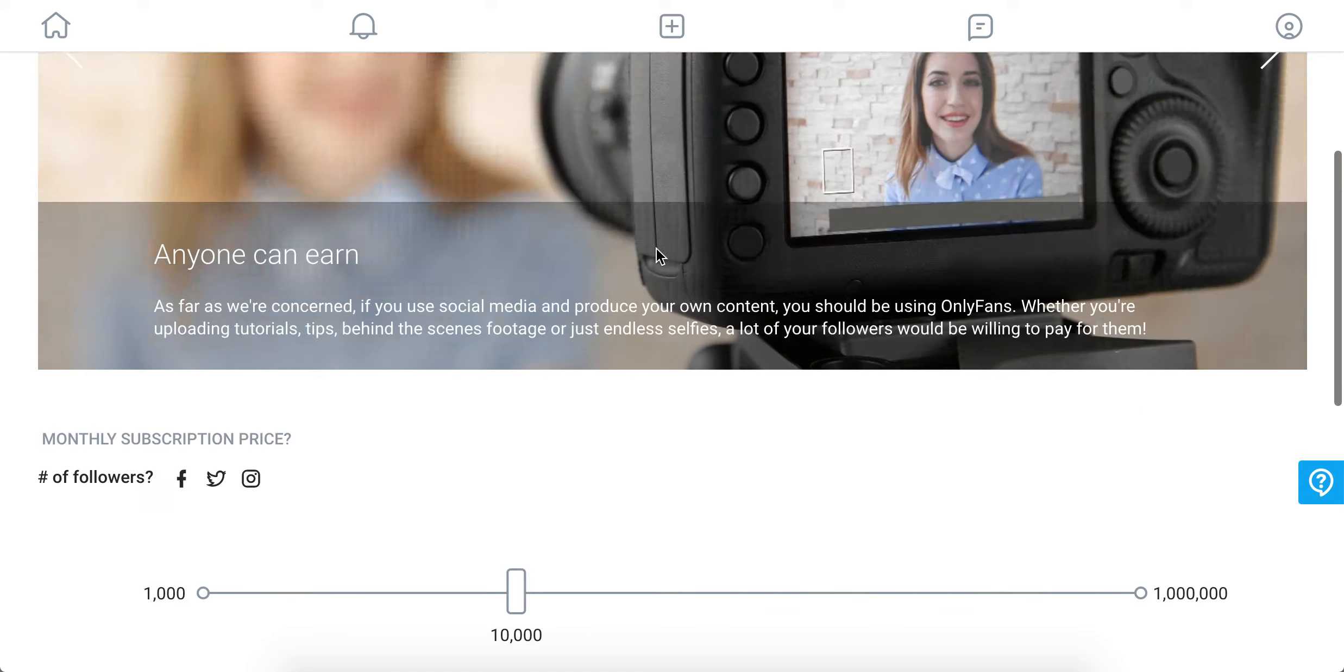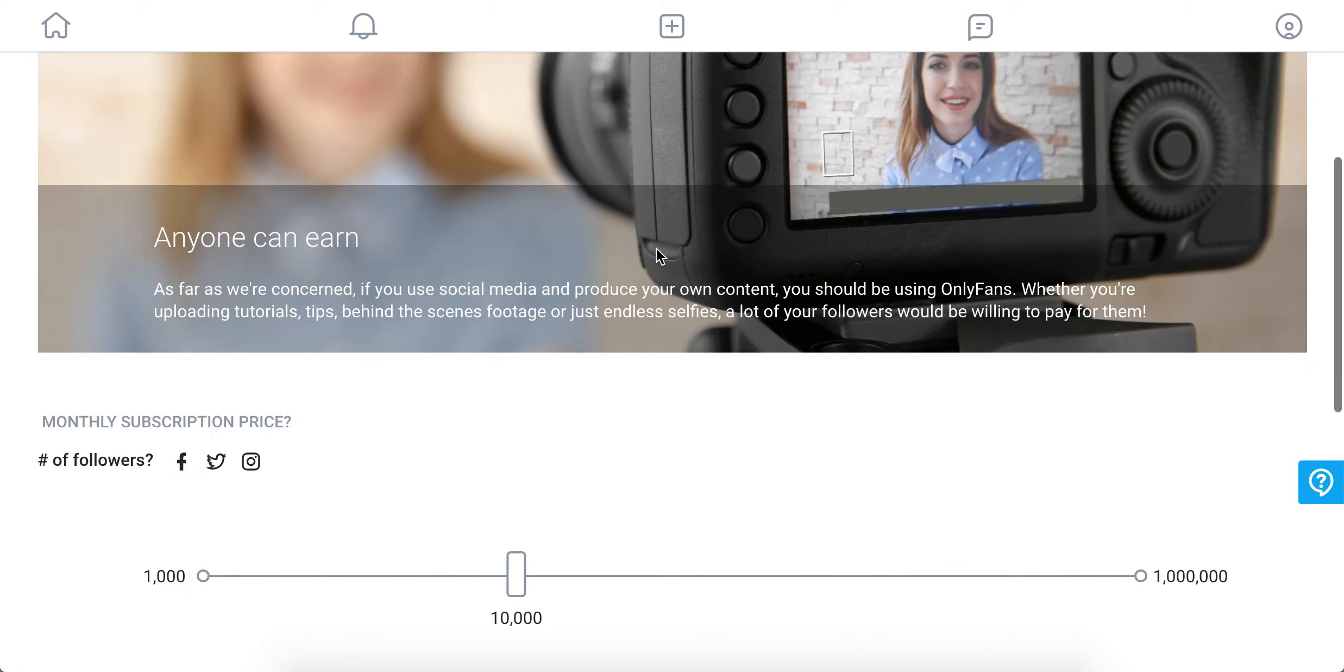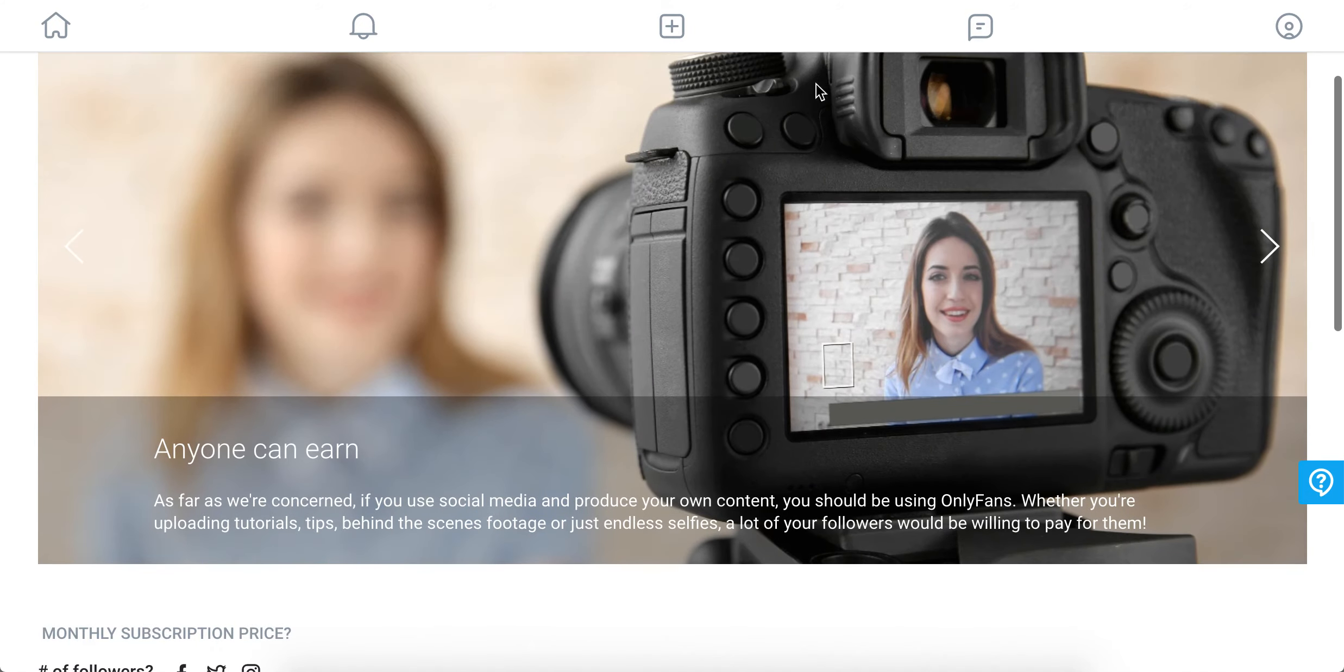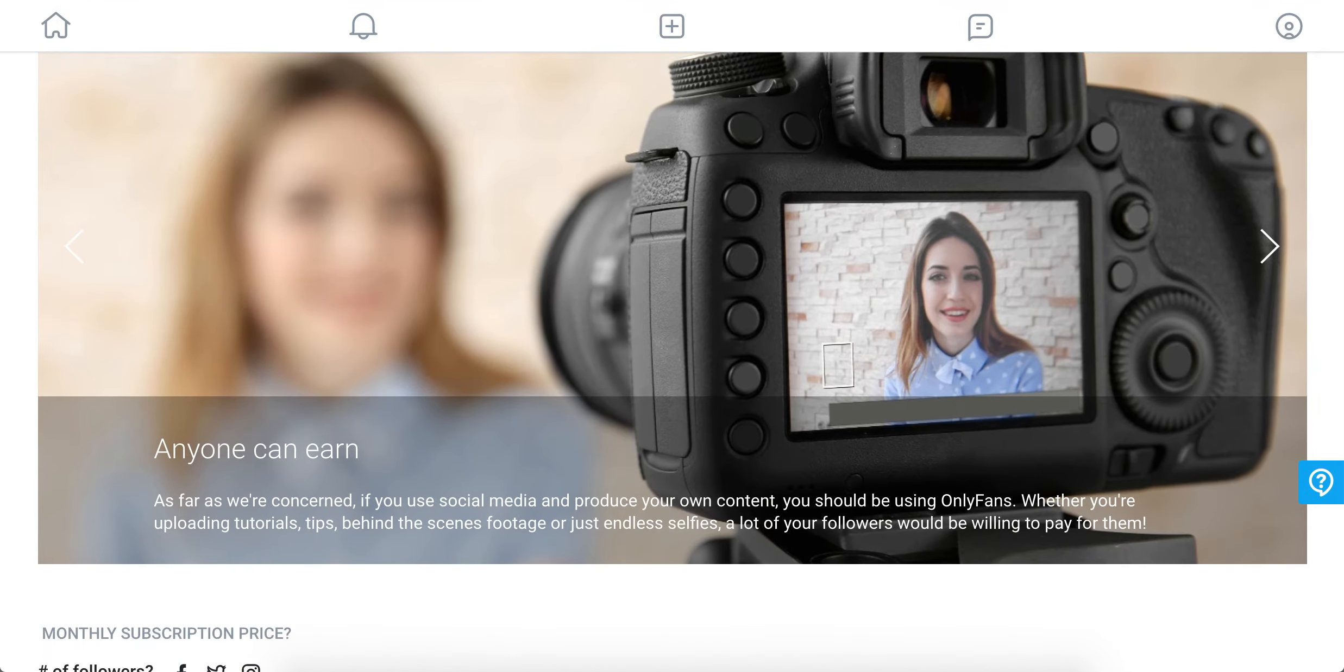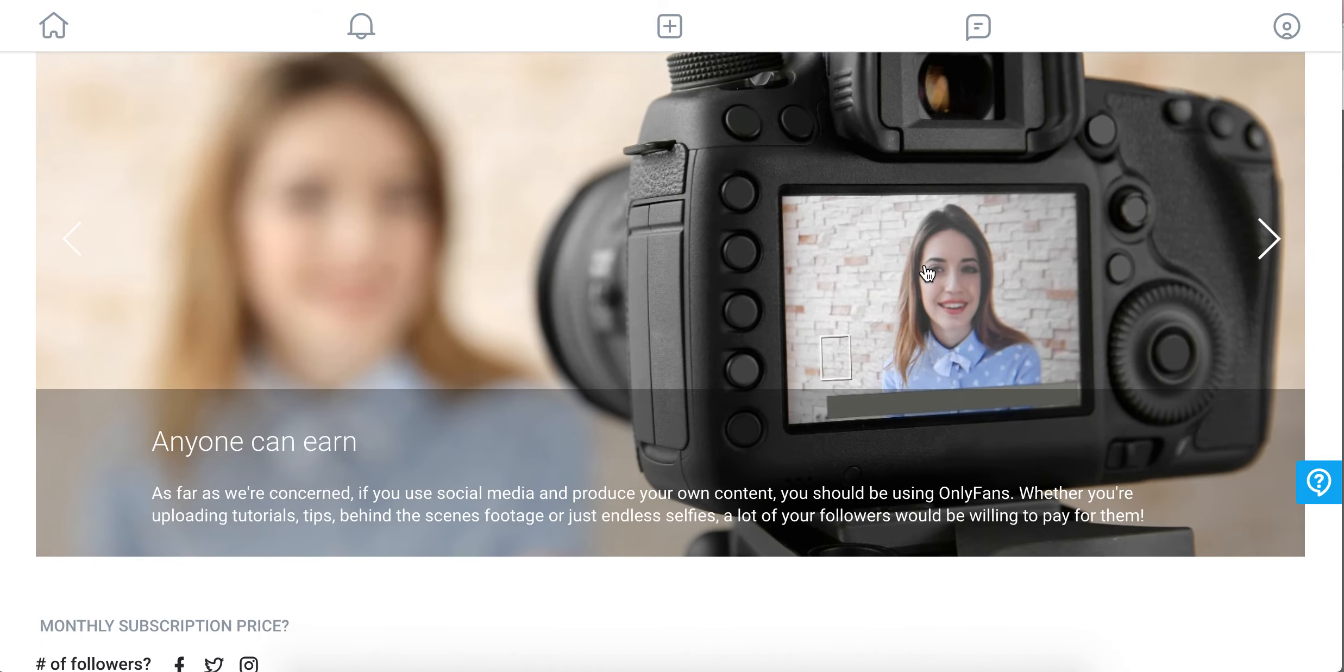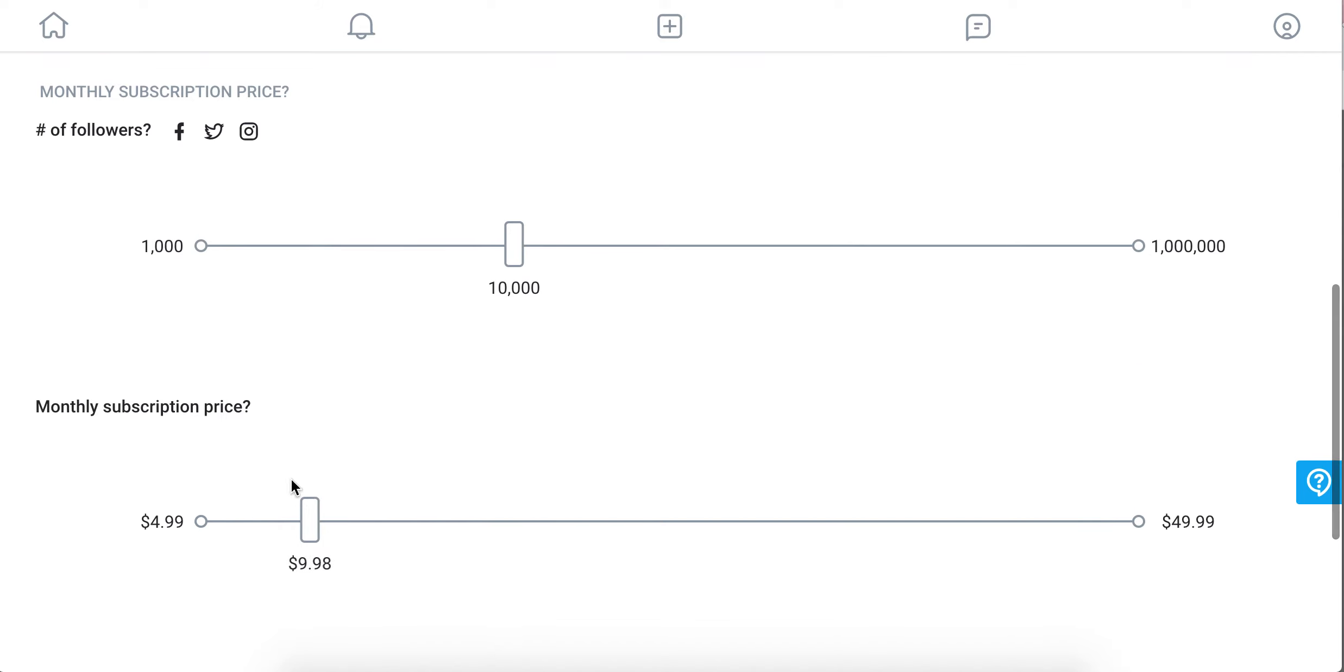Hello, so how much does OnlyFans pay? You can just go to their calculator at onlyfans.com/how. It just depends on your monthly subscription price, basically. You can set it up as you want, starting from $4.99 up to $49.99.